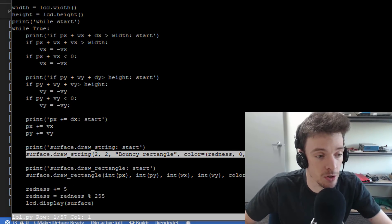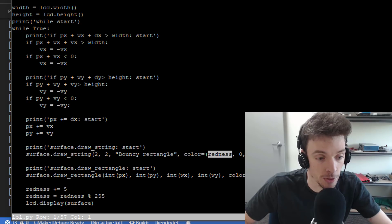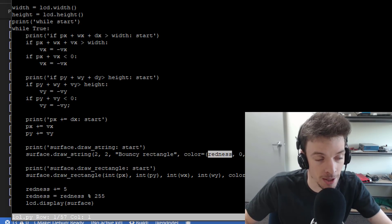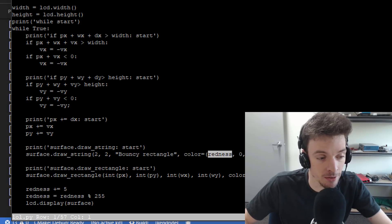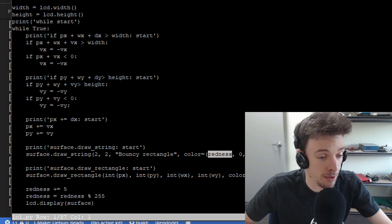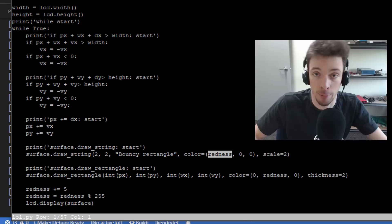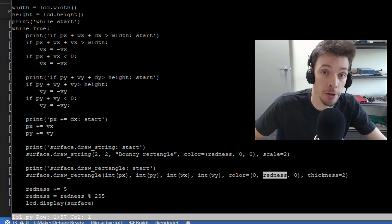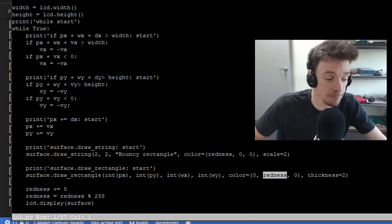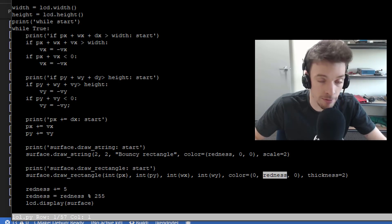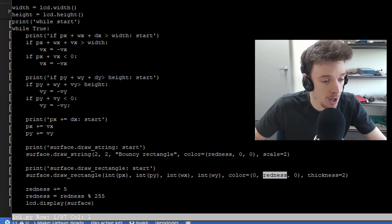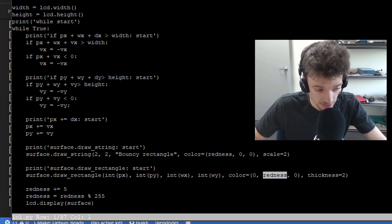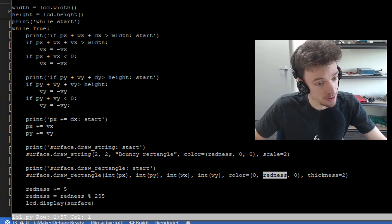And this draws the rectangle. Actually, this draws the string bouncy rectangle with the color defined by redness. It's basically how red the text is. Now that variable name falls apart when I put redness into the green component of this color. Yeah, I should change the name of that variable. But in this editor, it's extremely tedious, so I didn't.